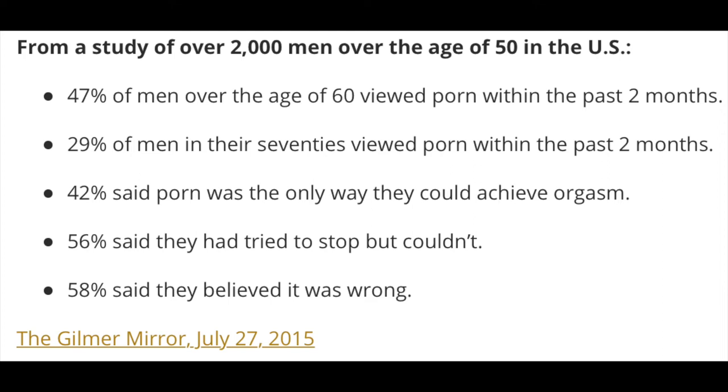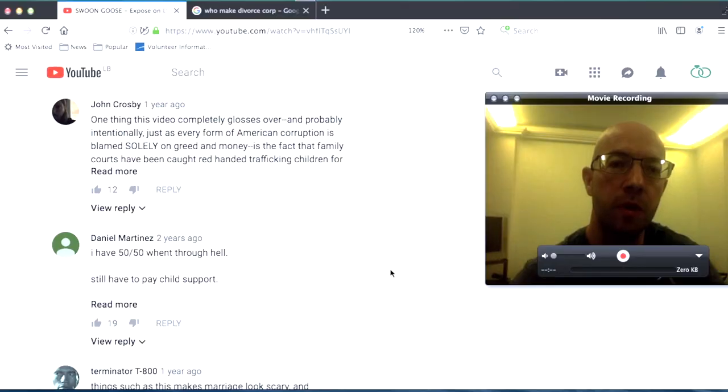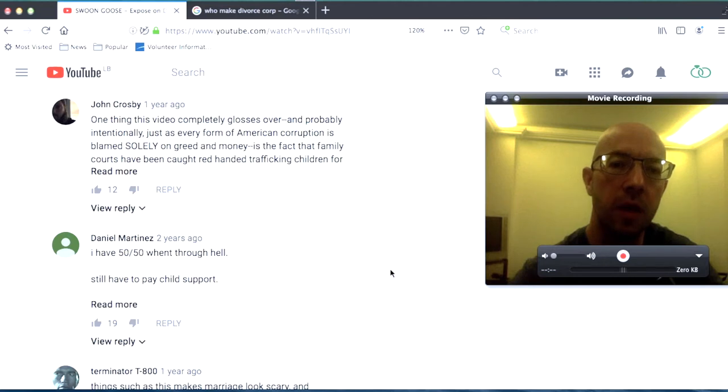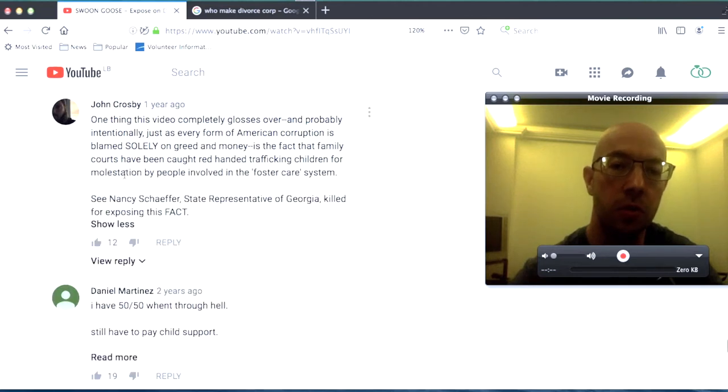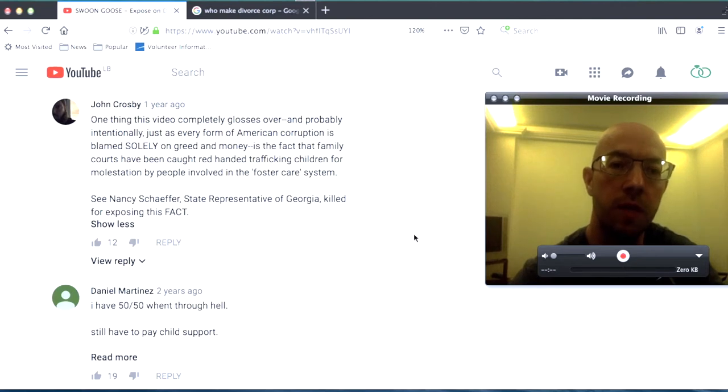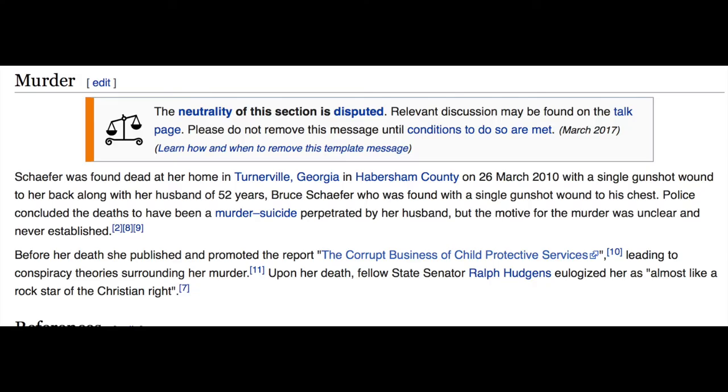One thing this video completely glosses over, and probably intentionally, just as every form of American corruption is blamed solely on greed and money, is the fact that family courts have been caught red-handed trafficking children for molestation by people involved in the foster care system. See Nancy Schaefer, state representative of Georgia, killed for exposing this fact. Whoa.